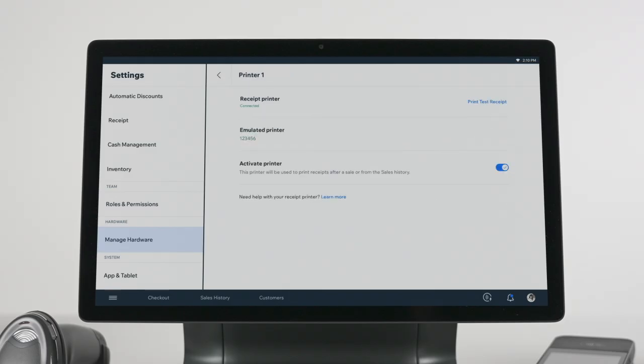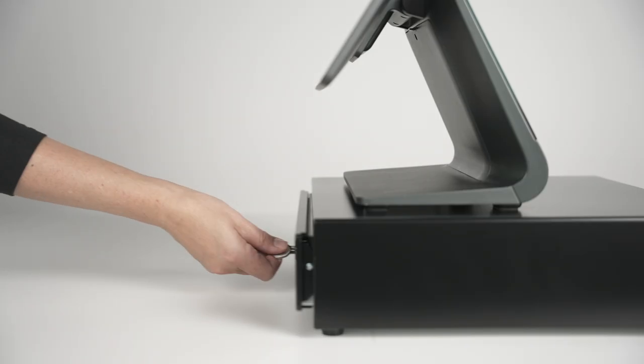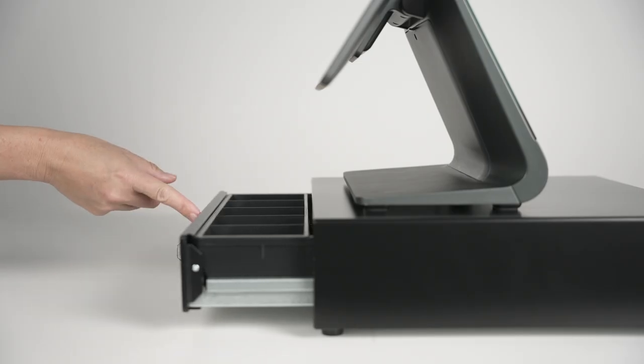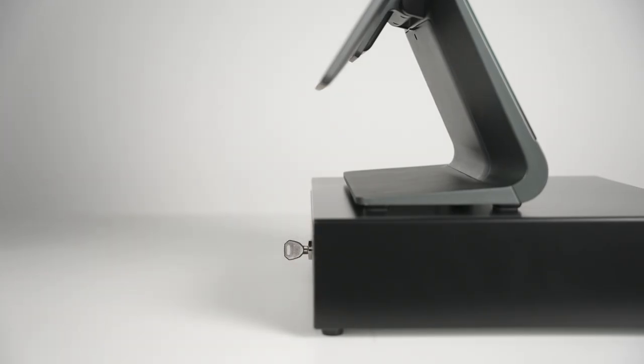If you have another POS printer, you can learn how to troubleshoot it from the Wix Help Center. If your cash drawer isn't opening, check that the lock is in vertical position and that your printer is plugged in and turned on.